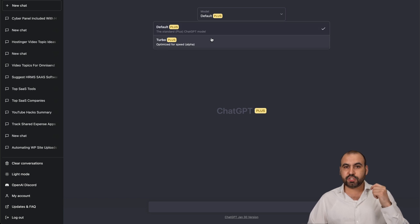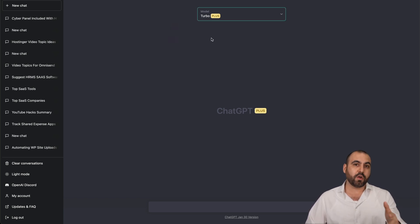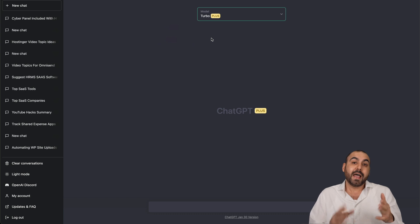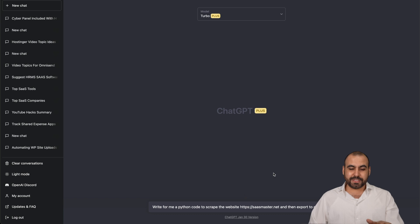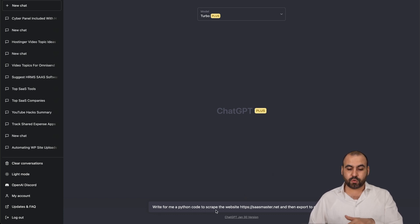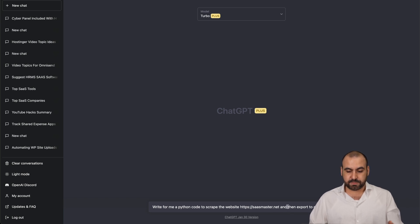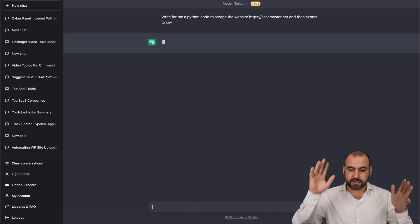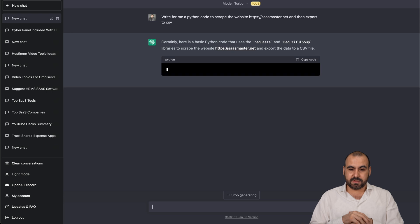Now, let's try some commands to see if it's actually fast because we want to know if it's worth it or not, aside from it always being available. So I just wrote this quick command, which is write for me a Python code to scrape the website, which is my website, sasmaster.net, and then export in CSV. Let's hit enter and see how fast it actually is.